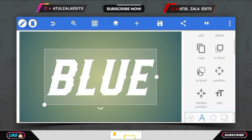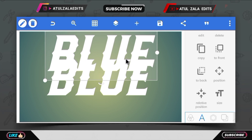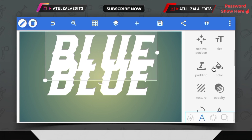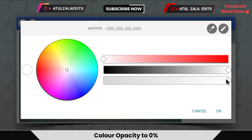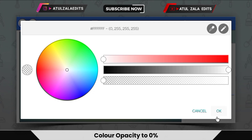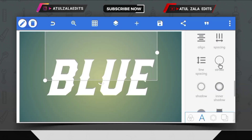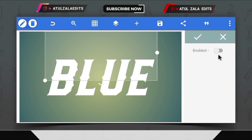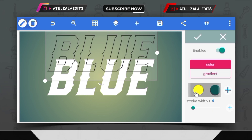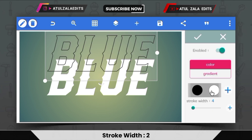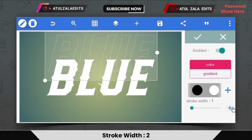Then copy this text. Select the copied text and open the color option. Select the color option and set color opacity to 0%. Open the stroke option and select white color and set the stroke value to 2.